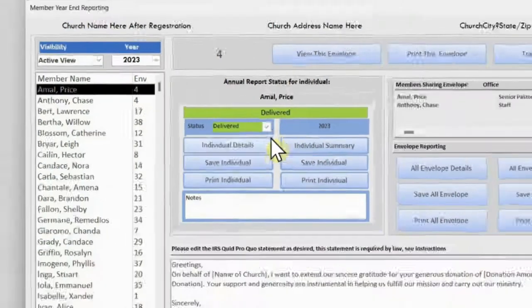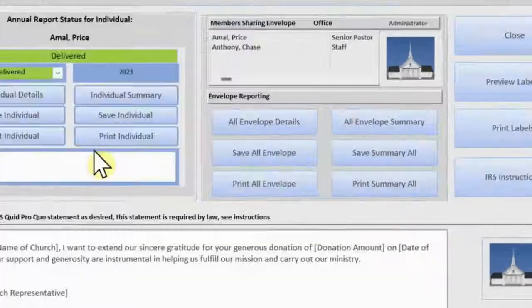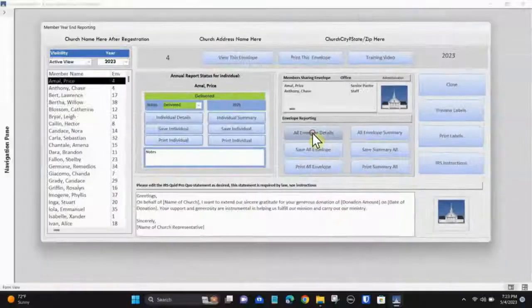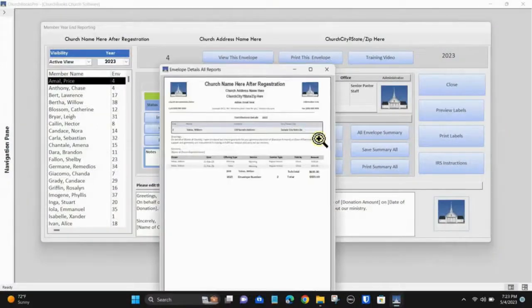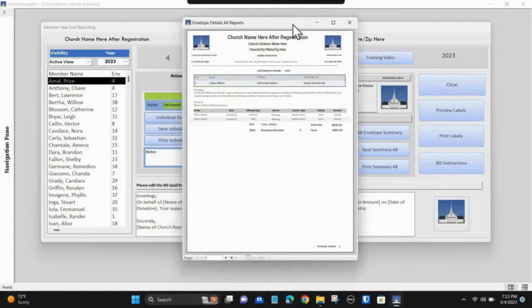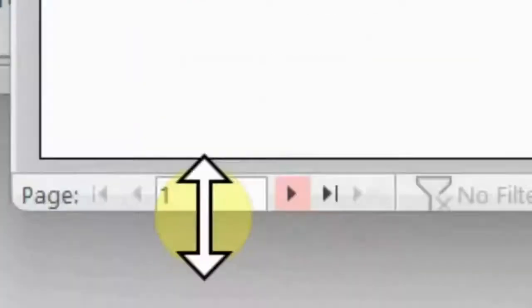To print the entire membership from this module, select the 'All Envelope Details' button. All members' reports are stacked one upon another. You can view all reports by changing the page number in the lower left corner of the page.